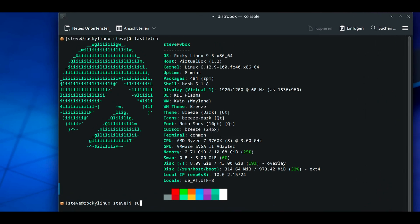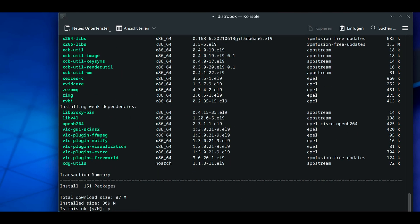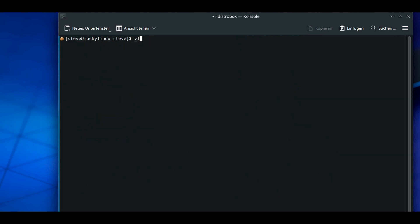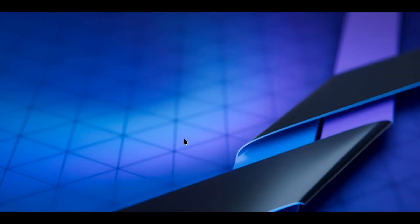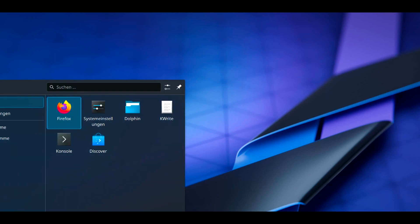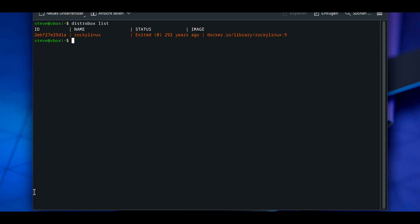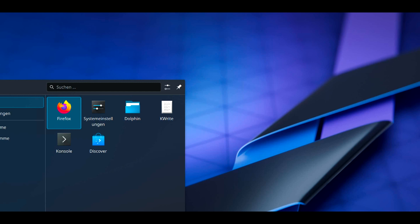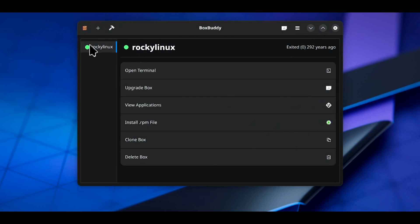And now you can even install VLC player, for example. Dnf install VLC. You can check if the installation was successful by VLC --version. Voila, installation was successful. After installing into the container RPM Fusion and everything, you can either just open the terminal and type in distrobox list or do it via BoxBuddy.